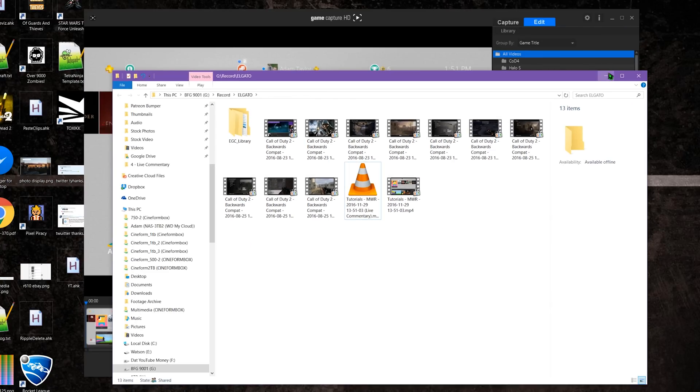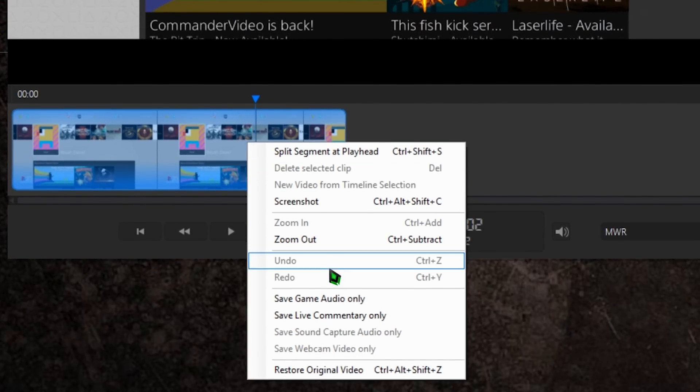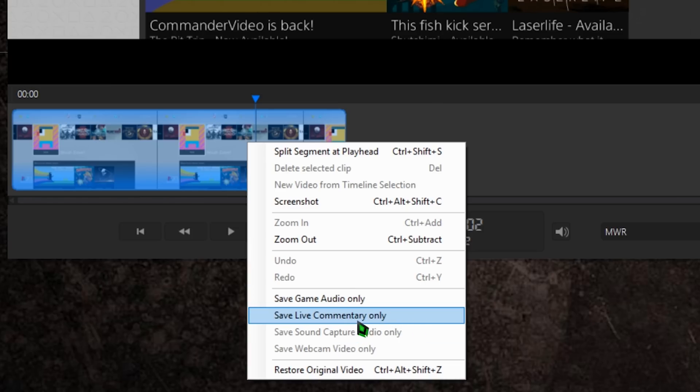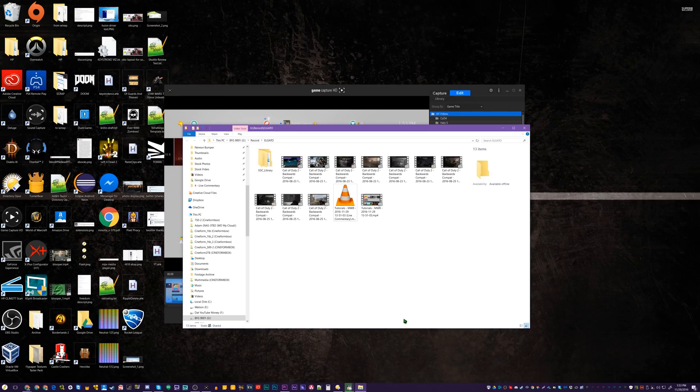If you ever need to export just one aspect of a recording, select your video under Videos, let it load, and then right-click the timeline and you can choose Save Game Audio Only, or Save Live Commentary Only, and so on.